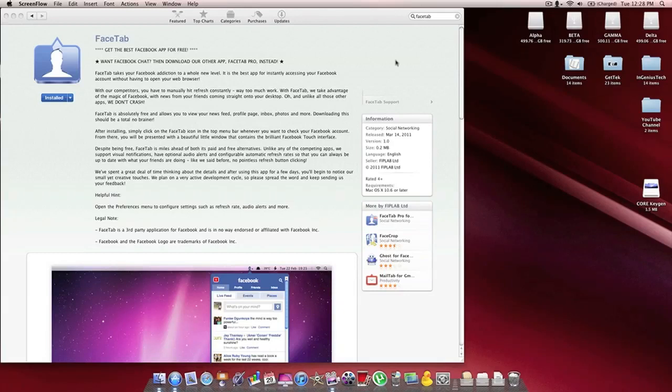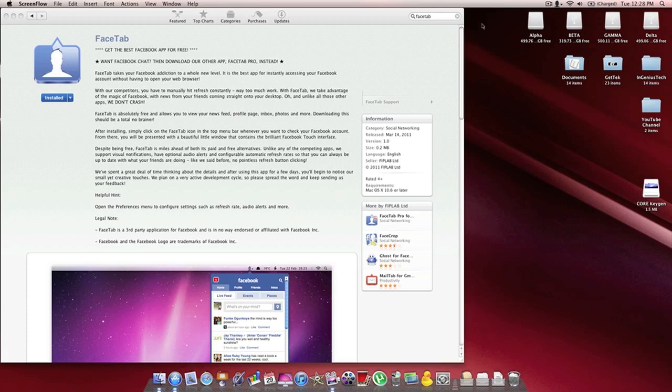Hey guys, Ryan here from InGeniusTech, and today I'm going to show you a Facebook application available for download in the Mac App Store. It's called FaceTab, and it's a very lightweight application that sits up in your menu bar,